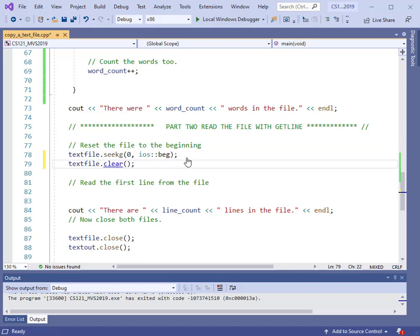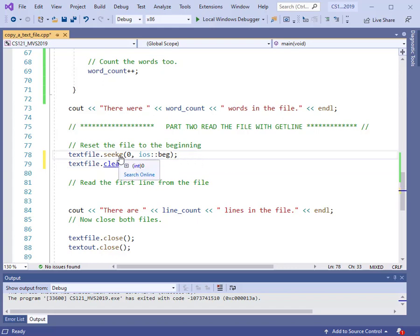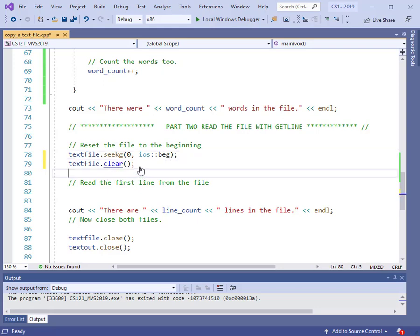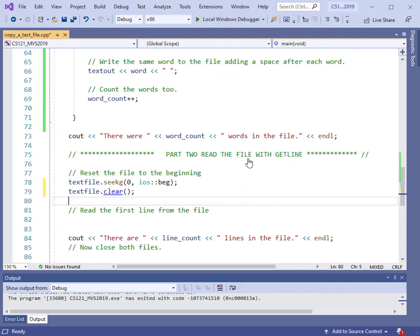We use the seekg operation with zero and ios::beg to reset the file to the beginning. It's also a good idea to use the clear method, which clears out any error flags that might have come up while reading the file. It's unlikely, but it doesn't hurt — it makes sure the system is clean when you start going through the file a second time.